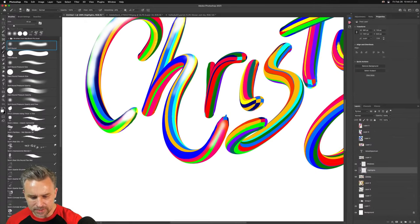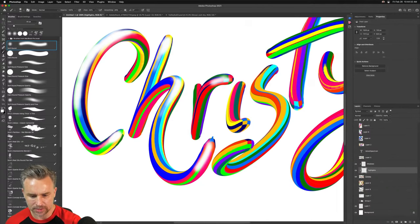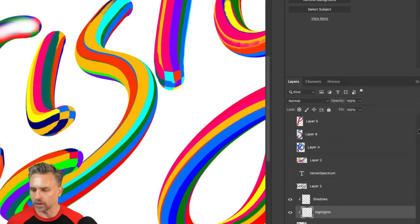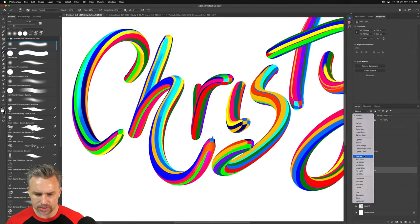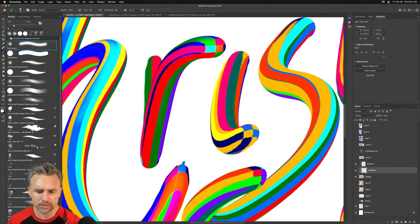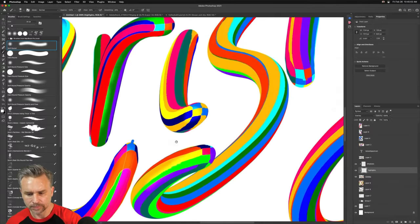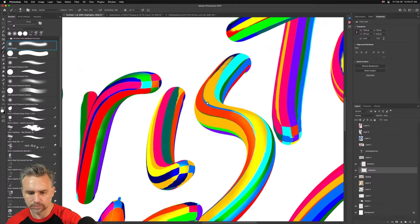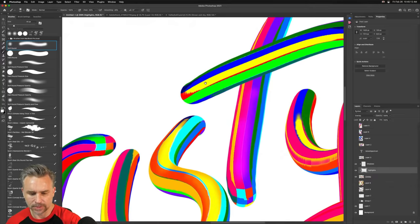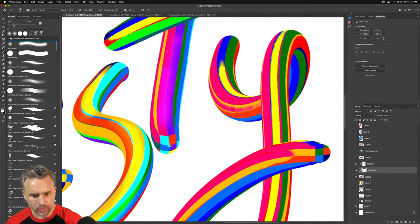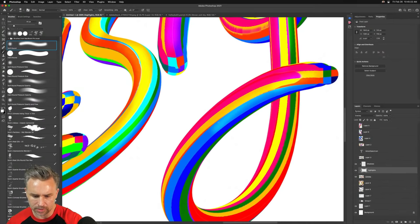It doesn't look like much right now because I'm going to change the blend mode in a second. For the highlights I don't want them to be just white — I'm going to change this to overlay or soft light. Overlay is going to do it. Now we'll continue painting in Photoshop, creating some highlights like that. It's not that strong but you get the idea.